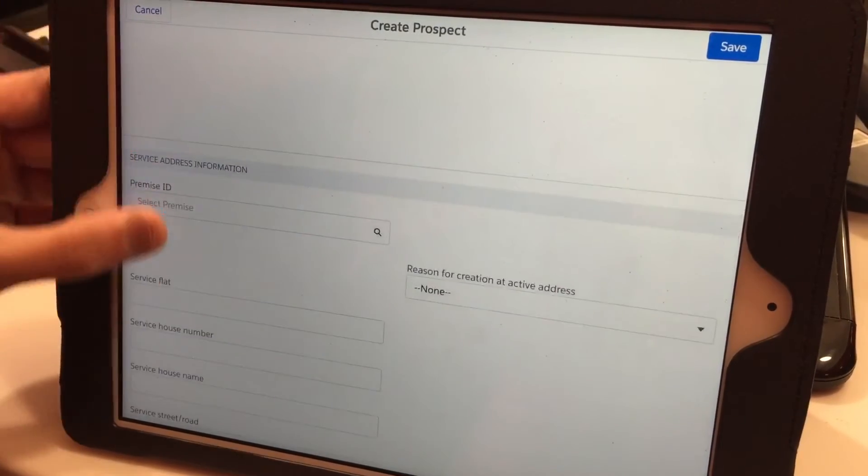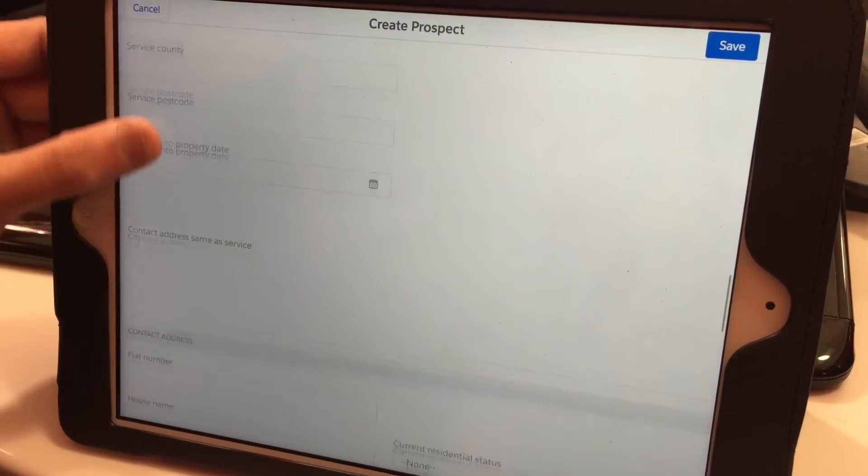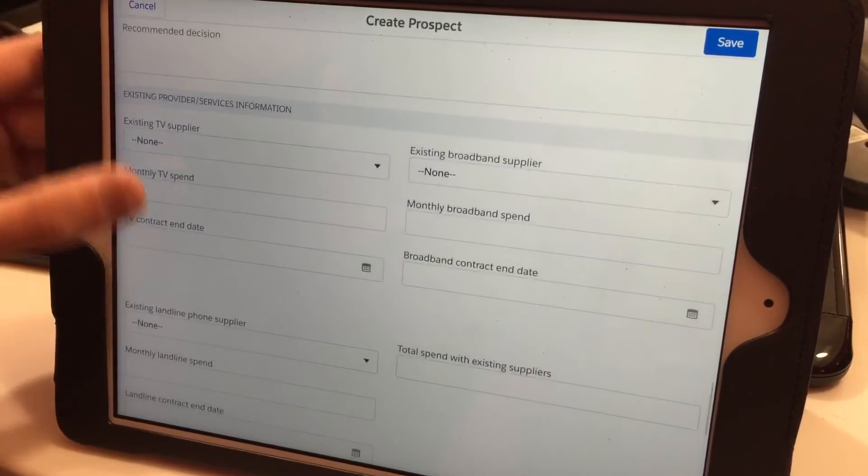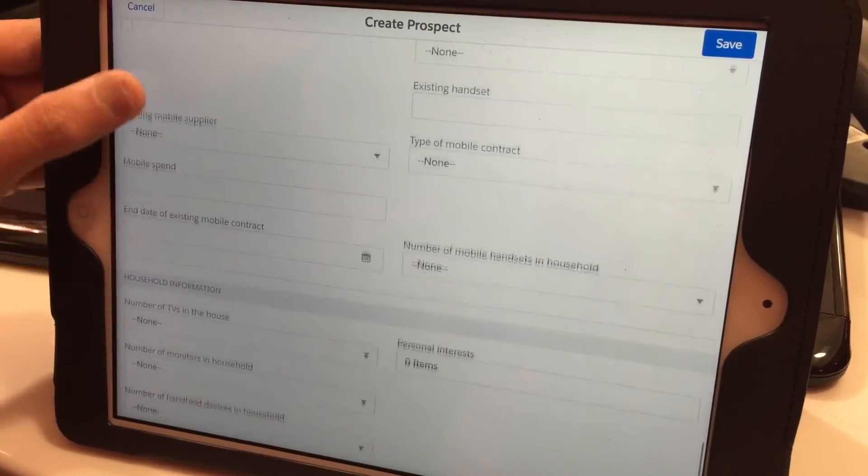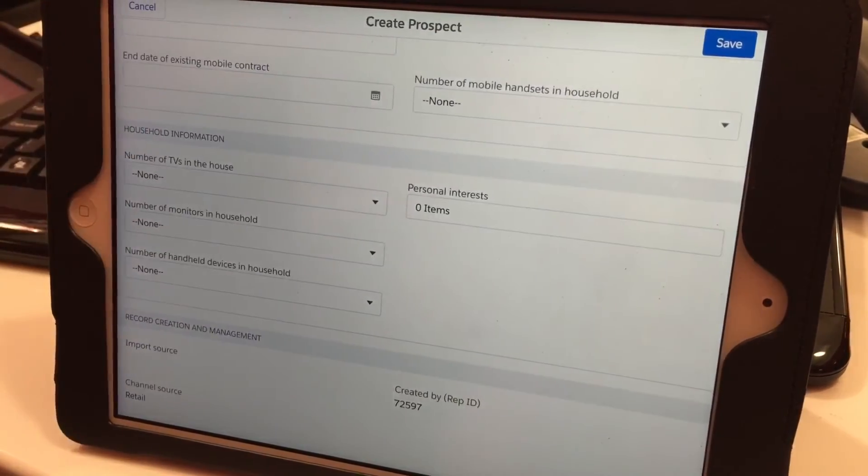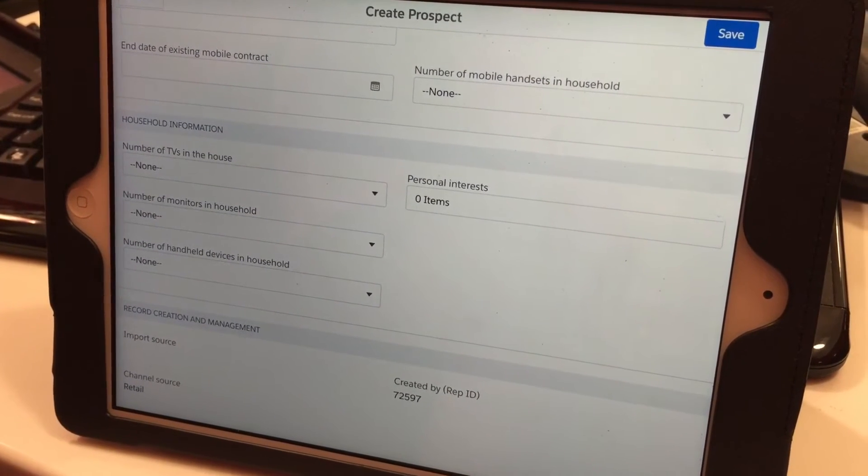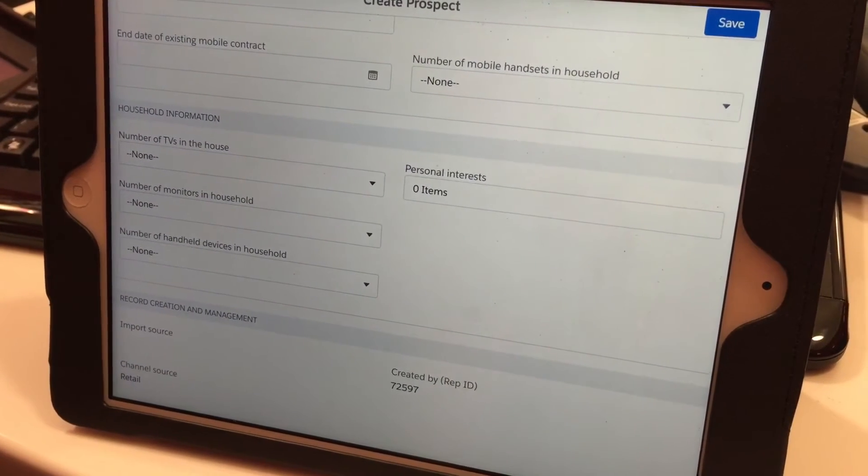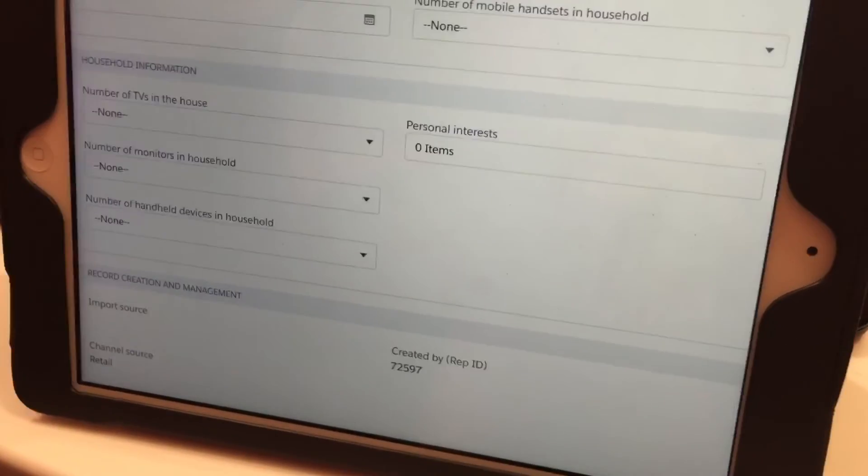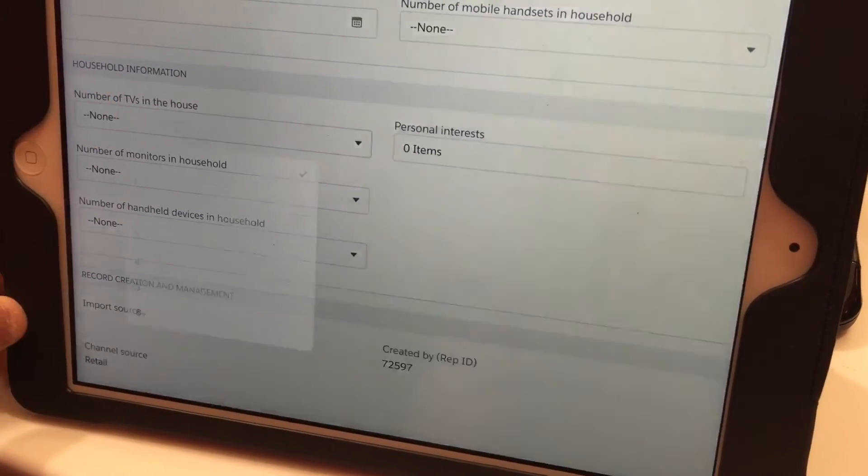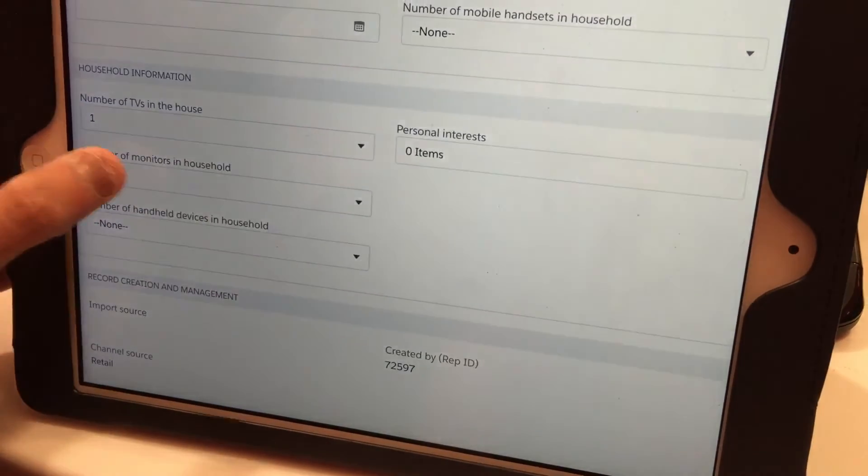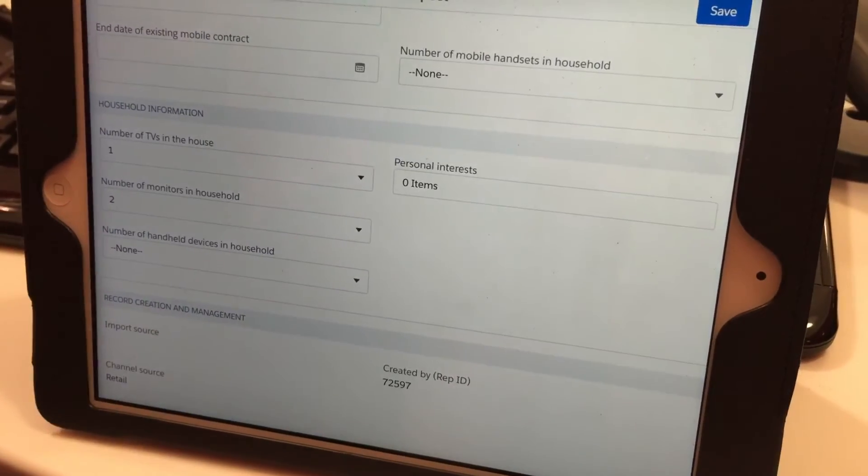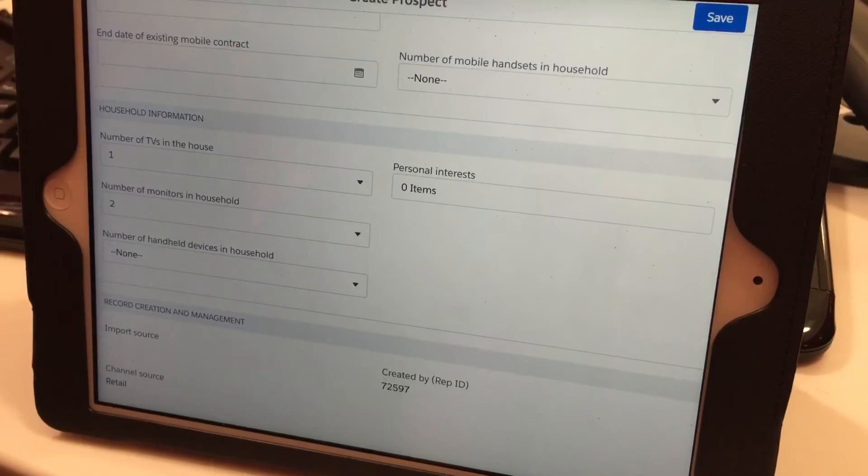If the customer has more time, you can ask about household information—what services they'll be looking for when they move in. Is it just TV, just broadband, or TV and broadband? You can note how many TVs and computers they have. When you call back, you'll already have this information. Once you've completed this, simply save.